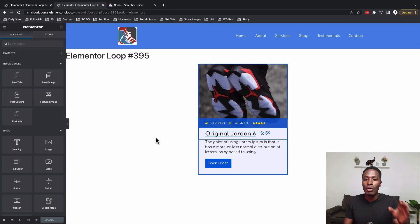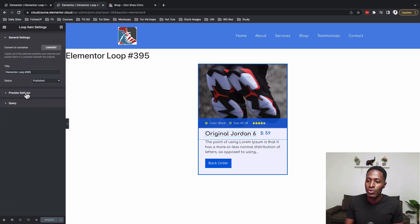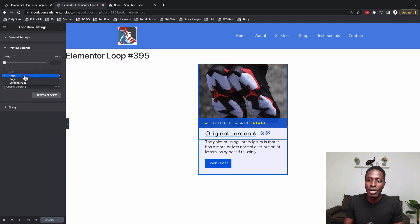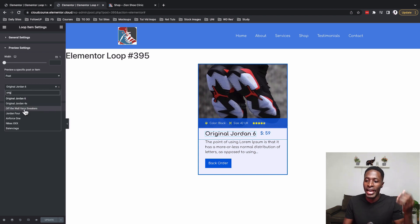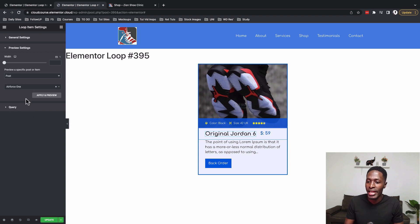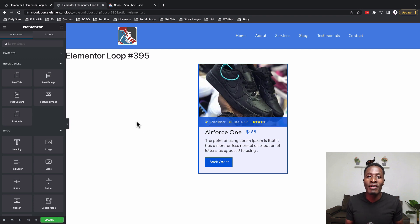One thing I haven't mentioned: if you can't see a preview of what you're building, go down to Settings, then Preview Settings, select the option for Post, and choose the type of post — pick one of the posts you have. I'll select a different post and click Preview. You'll see the data changes to reference a new post. But before that, you might wonder how to add custom fields to your posts.